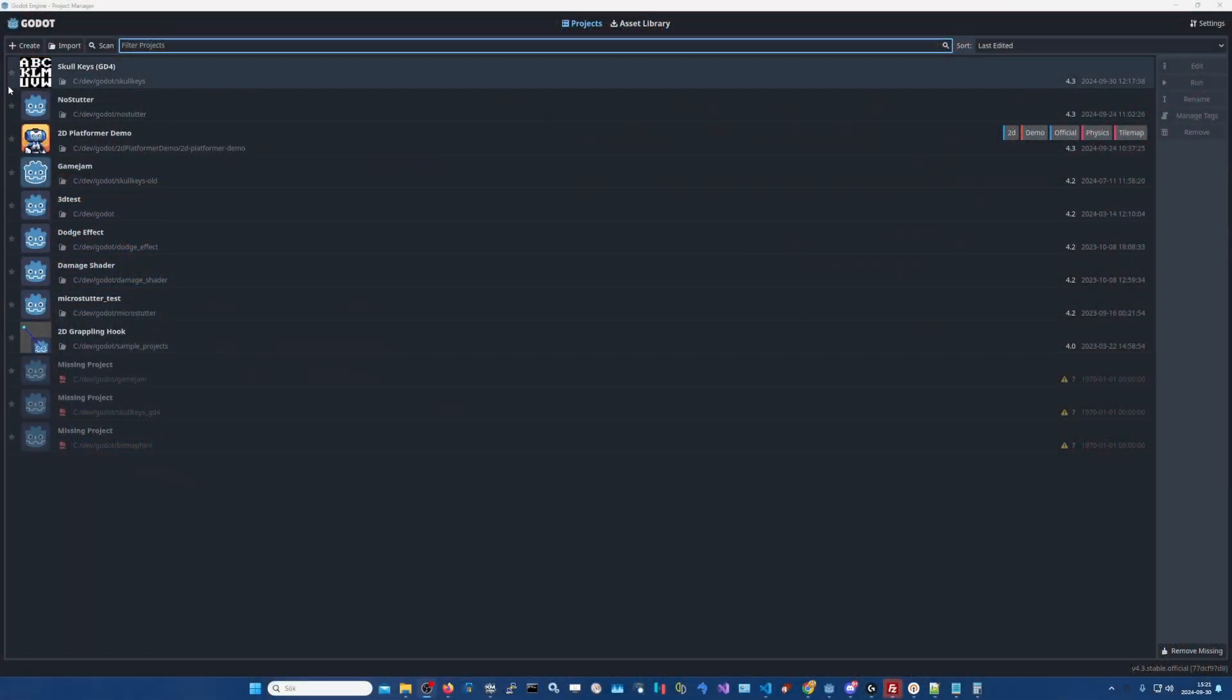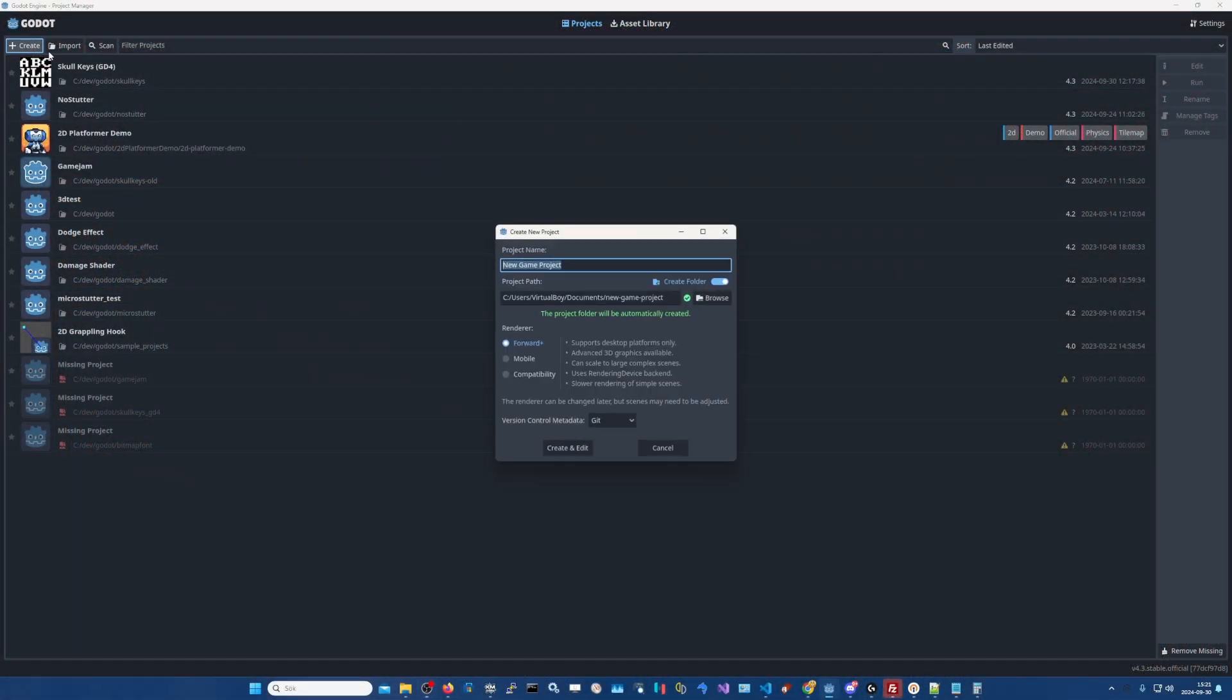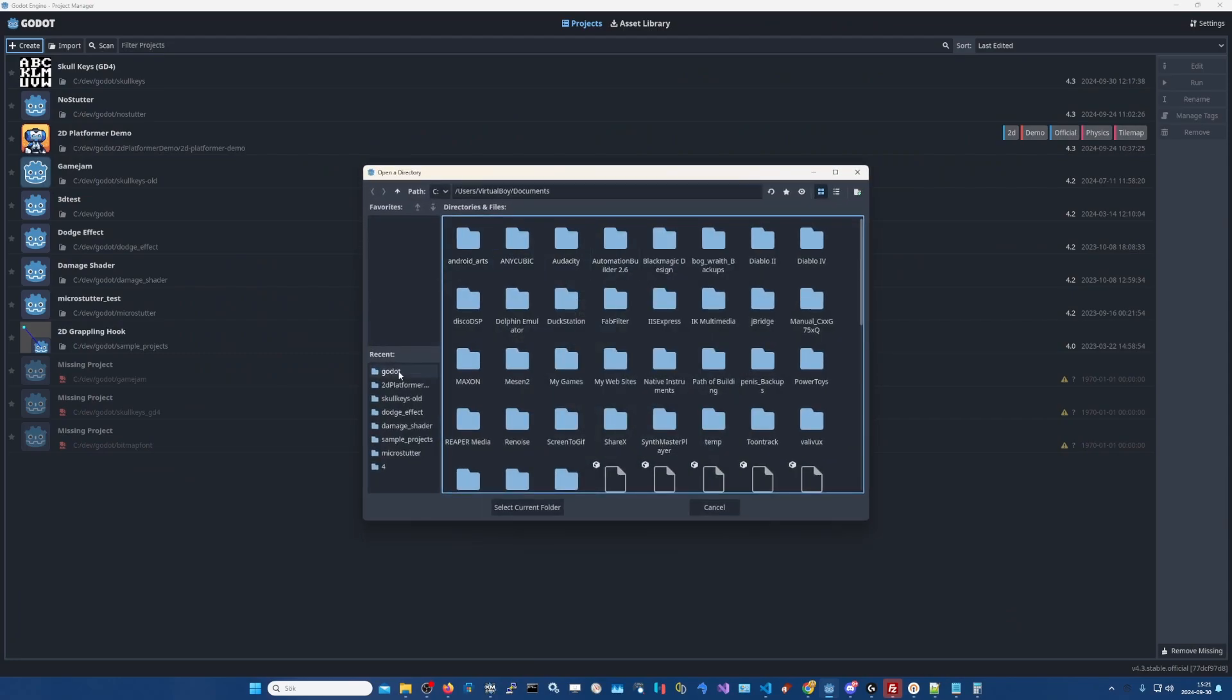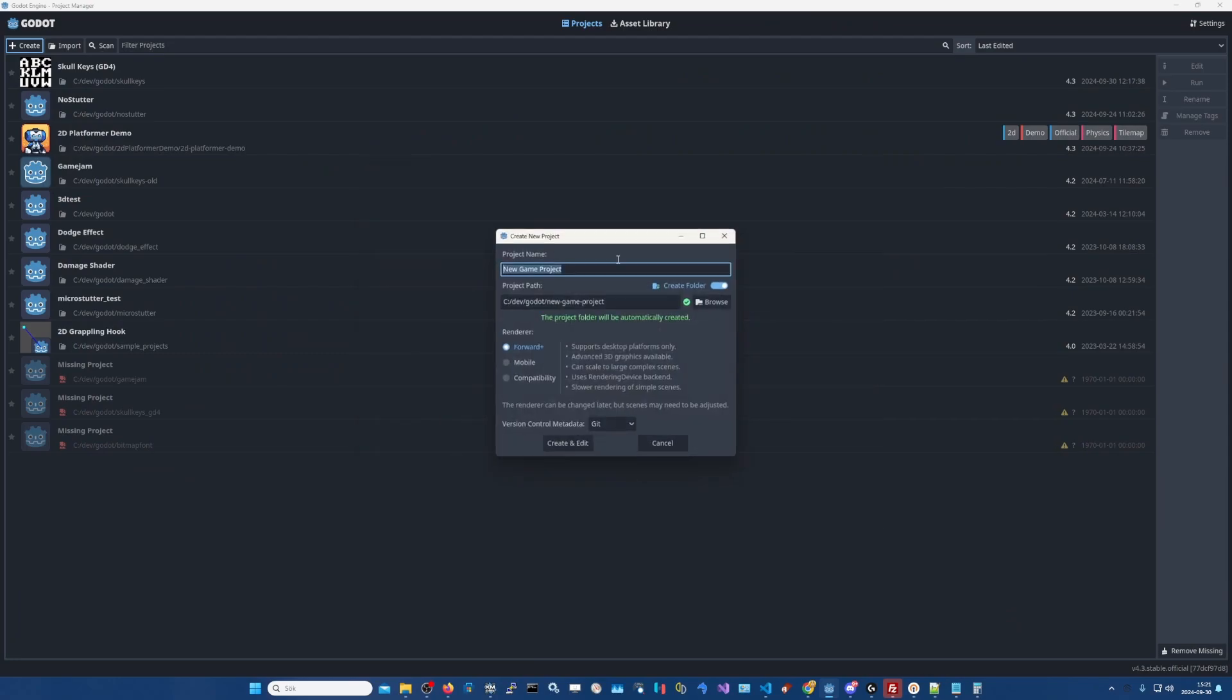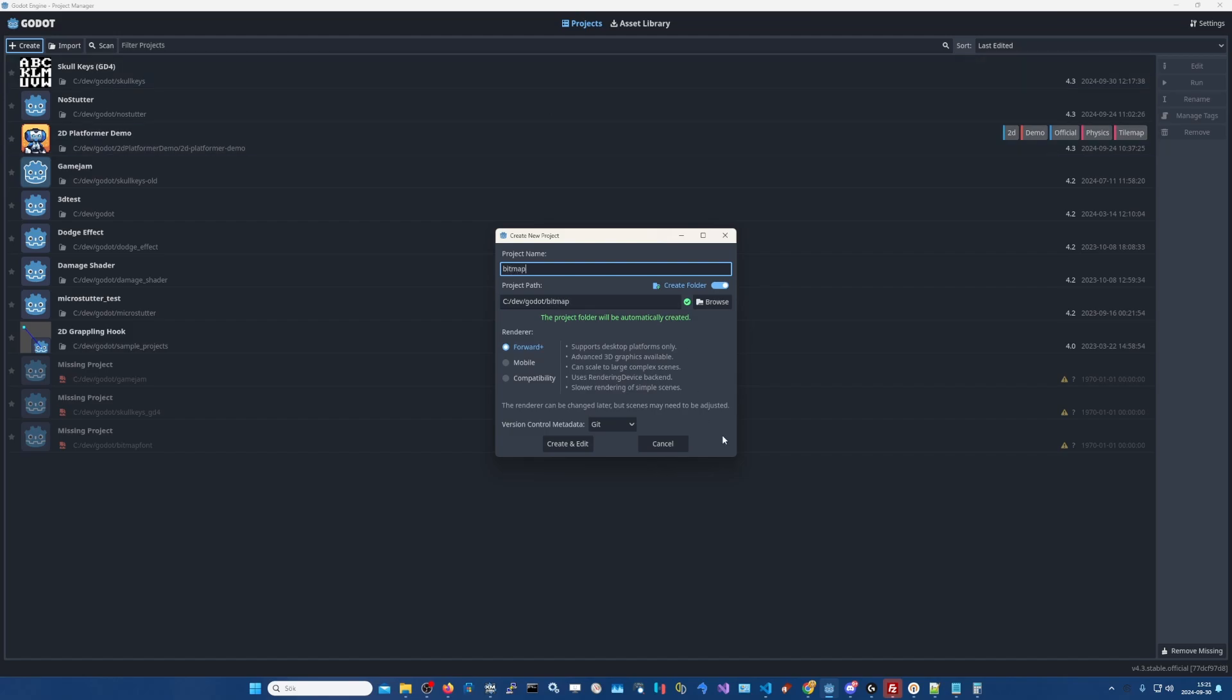Anyways, let's start a new Godot project here. Create new and put it into our Godot folder there and call it bitmap. Create.